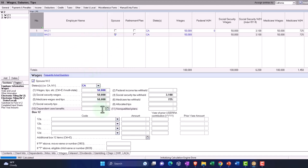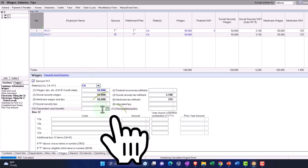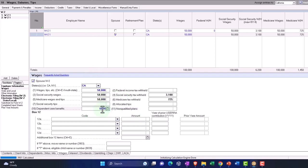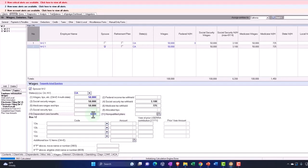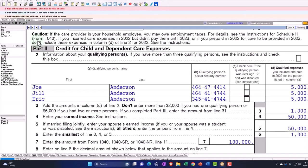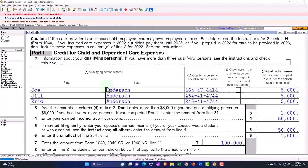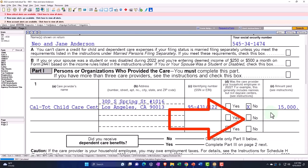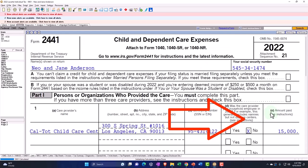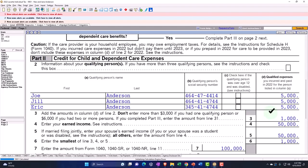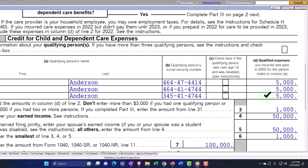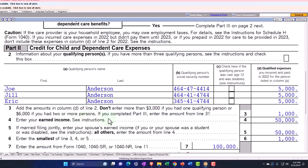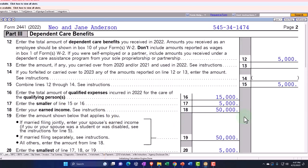So let's imagine, for example, box 10 of the W-2 has dependent care benefit of 6,000. So then if I go back over, notice it's limiting the credit here to the 1000. So we still said that we paid the 15,000 and then the 5,000 each, but it says here, add the amounts in line D to enter 3000 if you had one qualifying person, 6,000 if you had two or more. If you complete part three, so it's going to be the 1000.